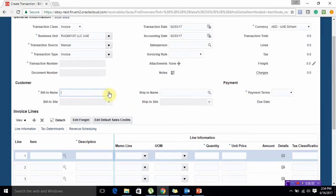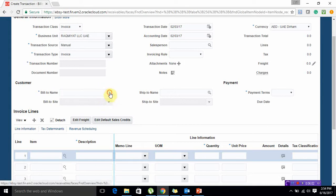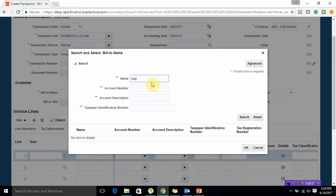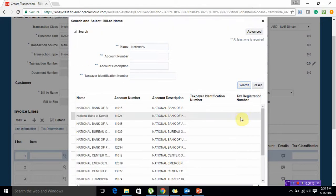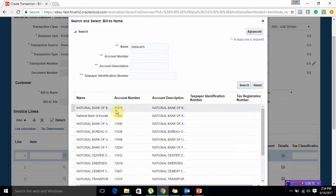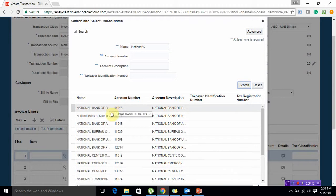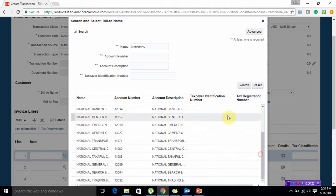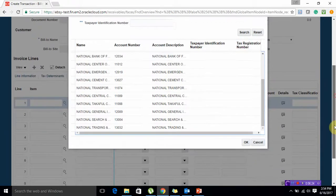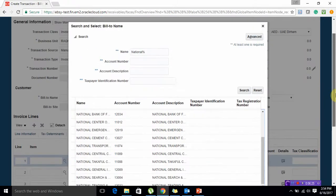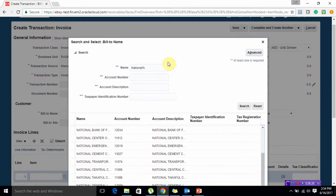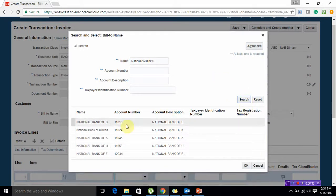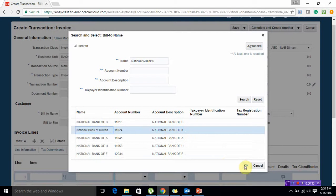There is a bill to customer name. I have a list of customers with me. I am going to select one customer. Let me select National Bank of Kuwait. I am going to select this.